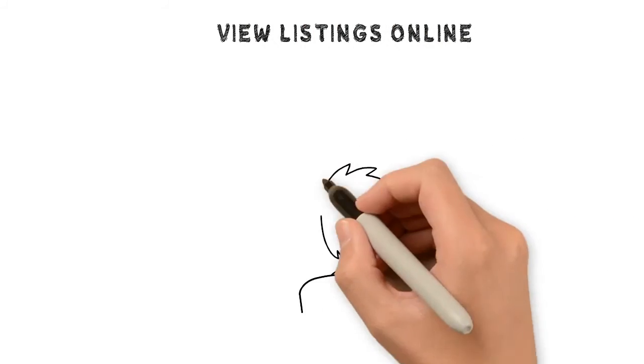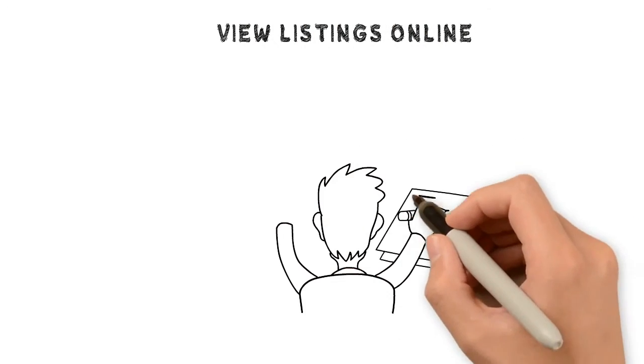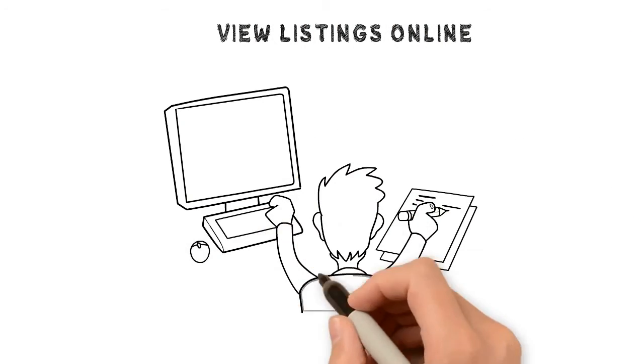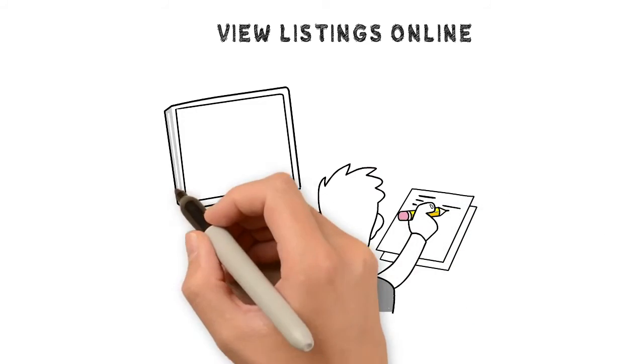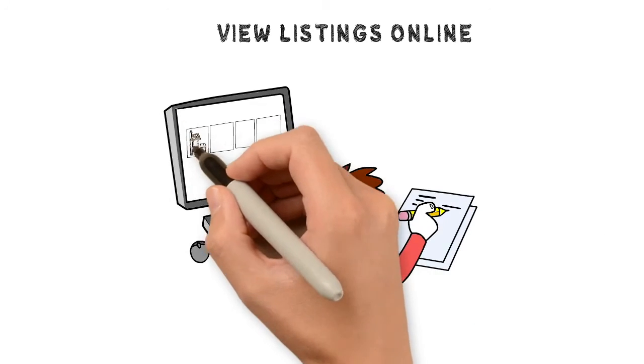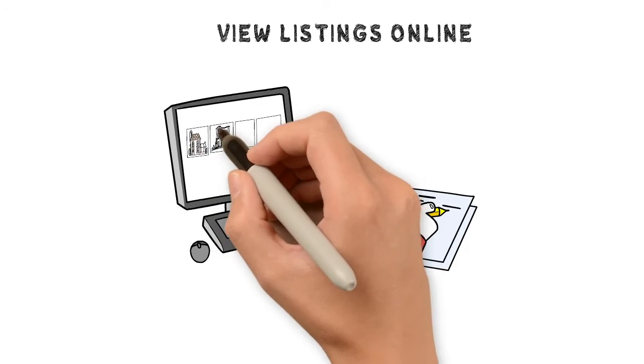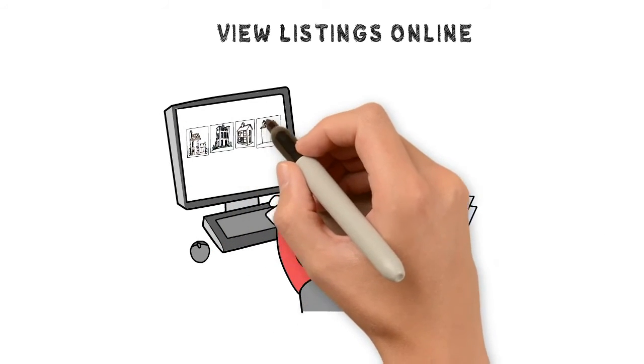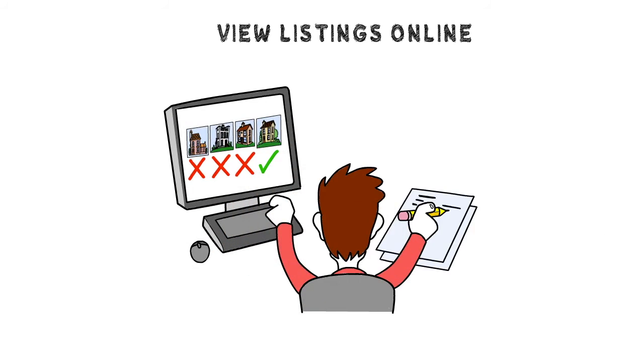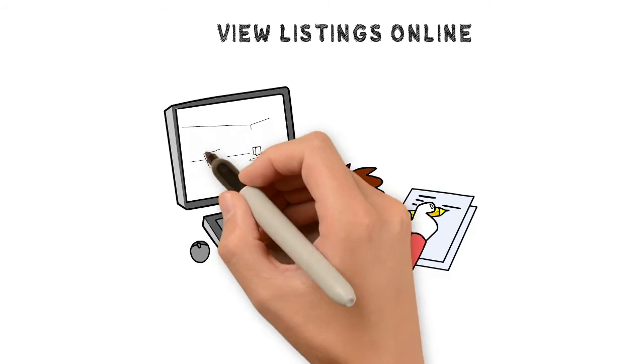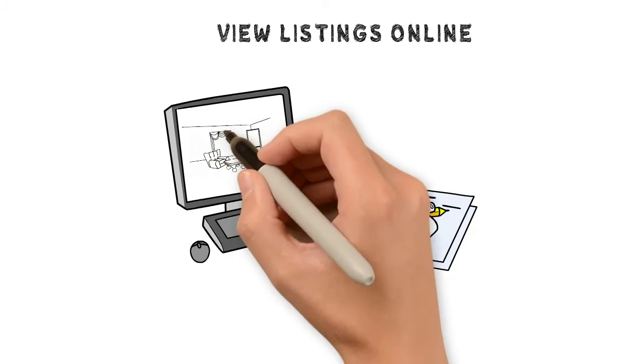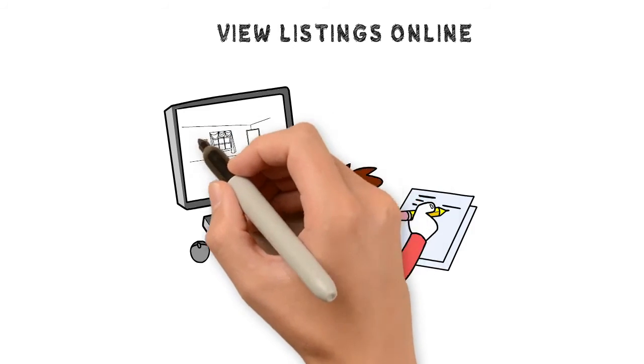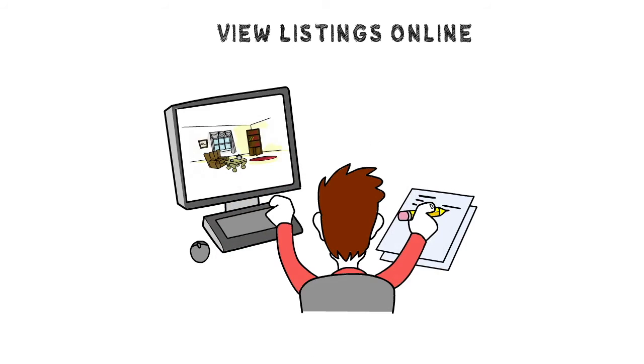View listings online. You may not be able to check out homes for sale in person right now, but you can still look online for what is available in your area. Take note of your preferred necessities and desires for a potential house using interactive online tours and lists.